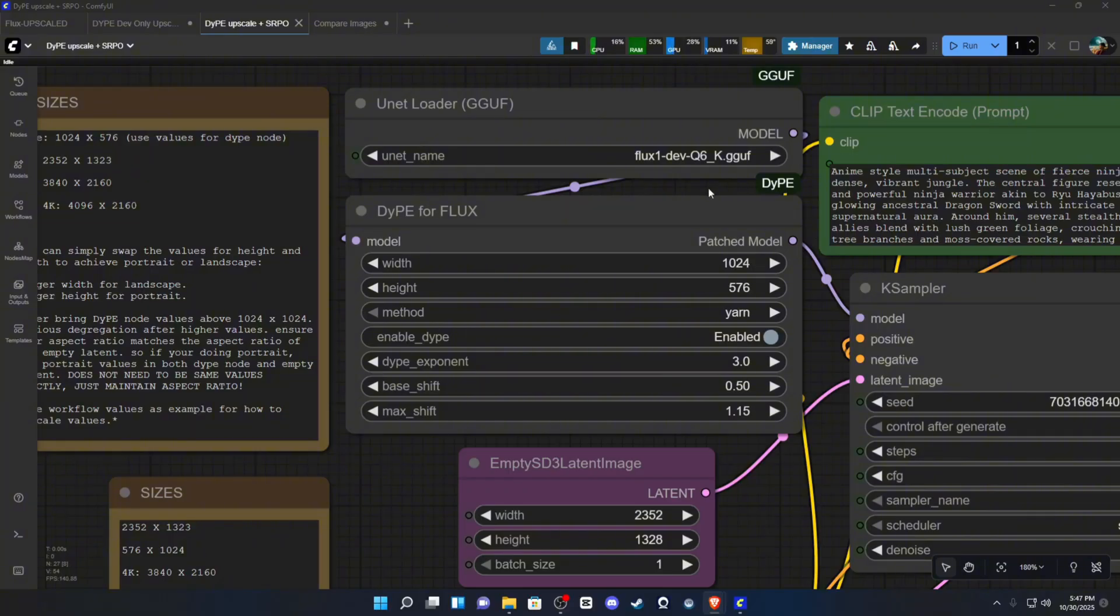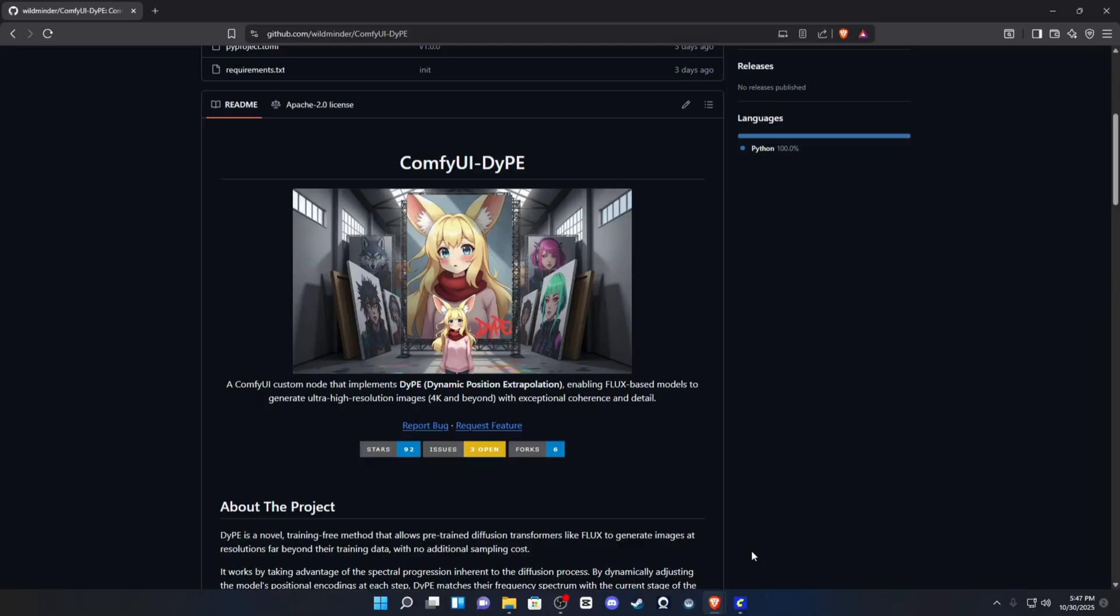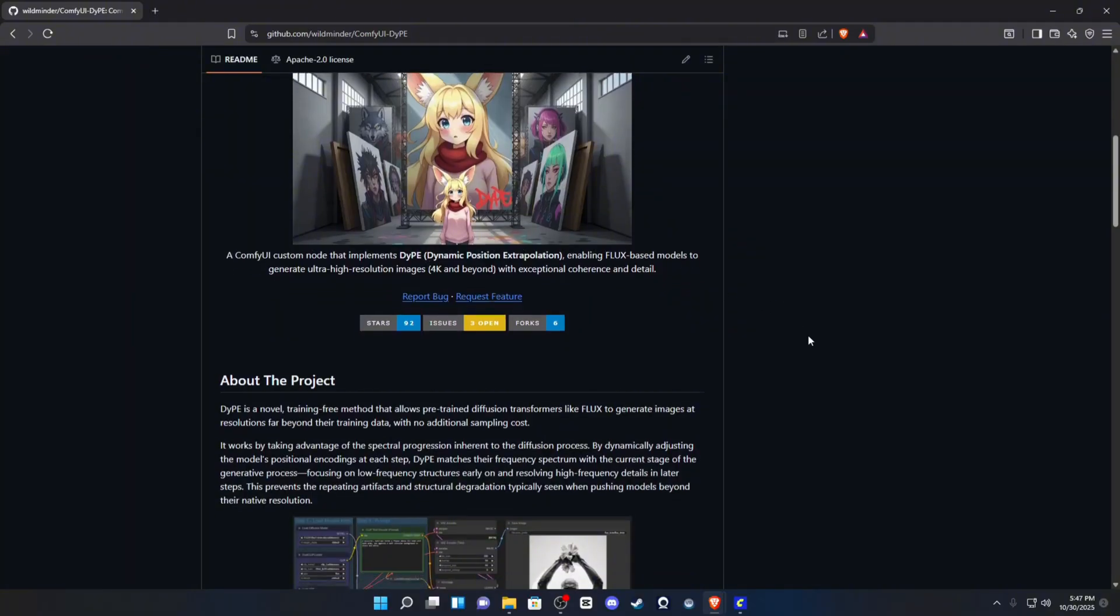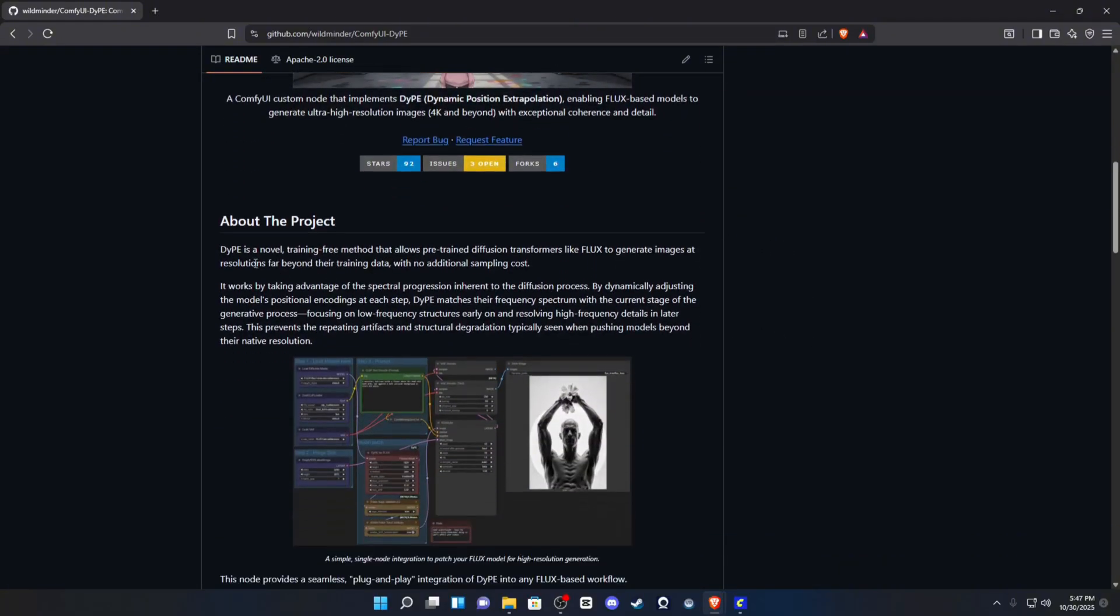So this node right here is the DIP node for Flux. Here is the page on it on GitHub. So it stands for Dynamic Position Extrapolation. So what essentially this model does is it takes advantage of the spectral progression inherent to the diffusion process.